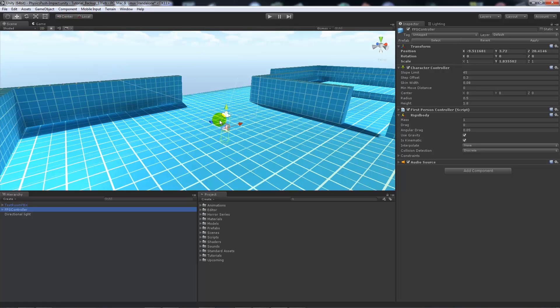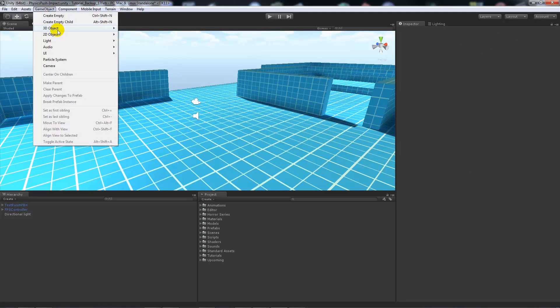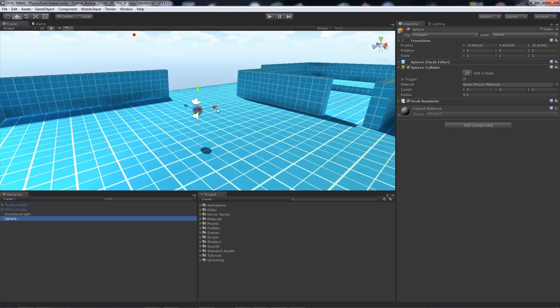Now you've got that initially set up. What we're going to do is create something, so we're going to create a sphere. We'll go game object, 3D object, and create a sphere.